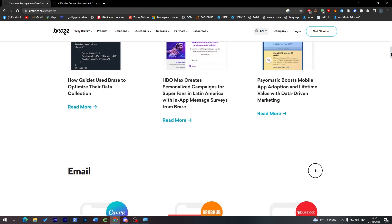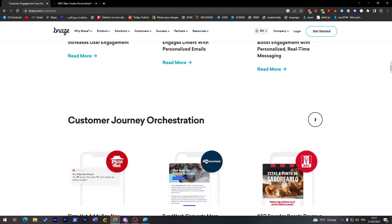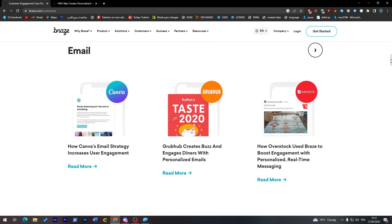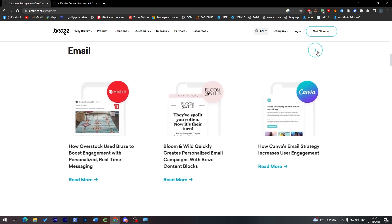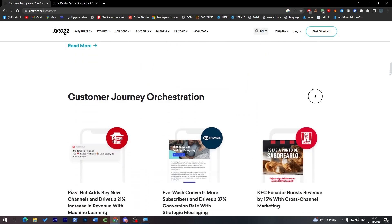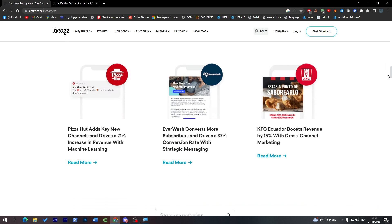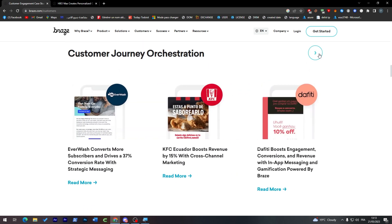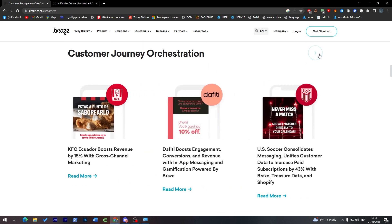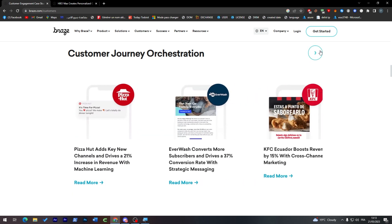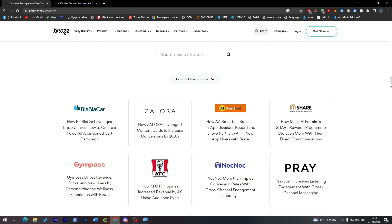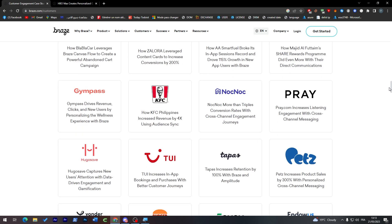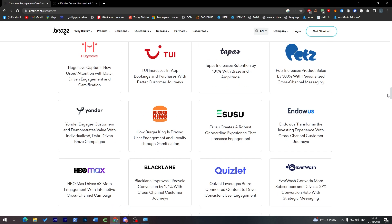Even Canvas, Grubhub, Overstock, Blooming Wild, and here if you can see, KFC. Even KFC uses this, so why don't you guys start using it as well? Pizza USA. Everything, every company that you might know about or you don't know about is 100% using Braze to increase the performance of their customer experience.